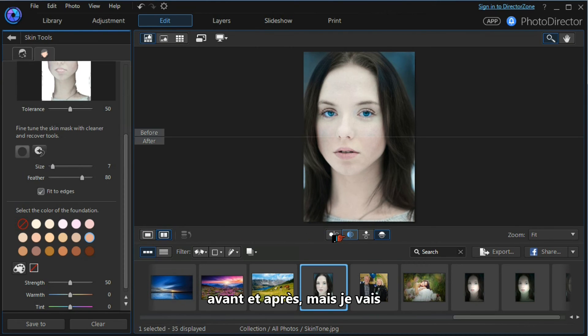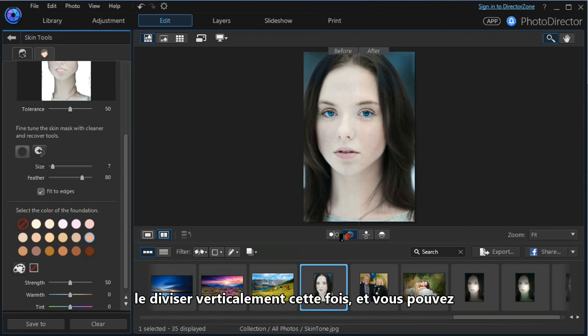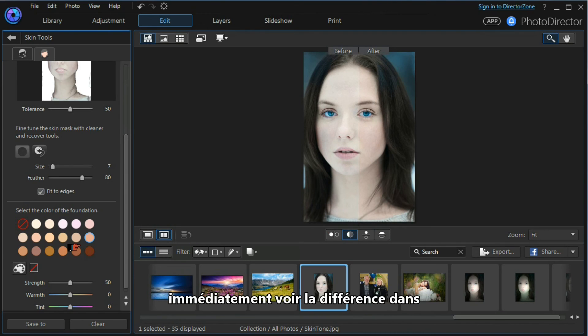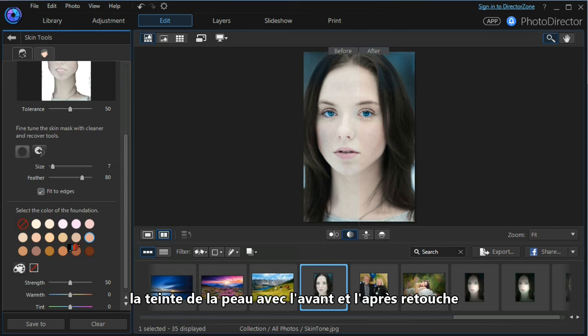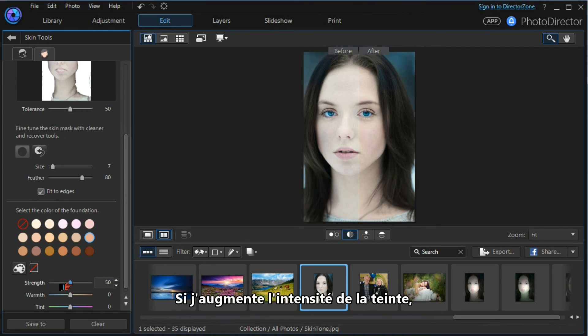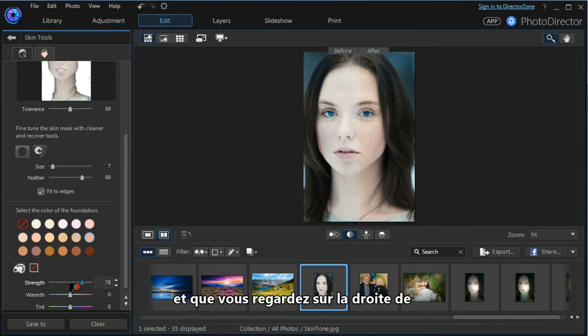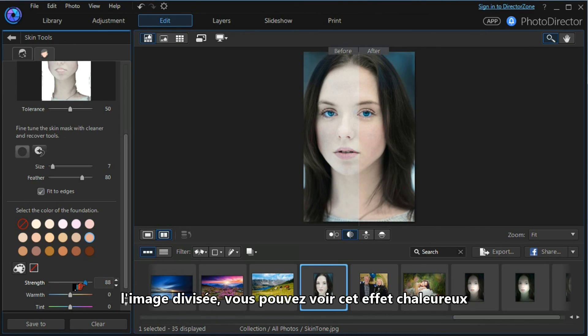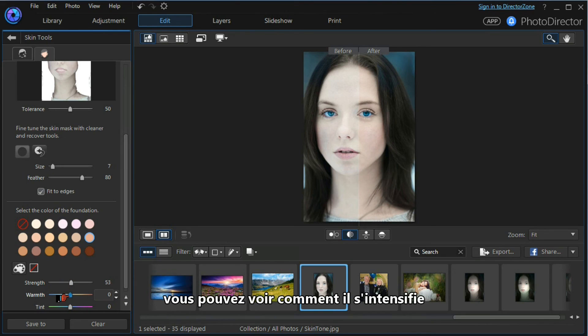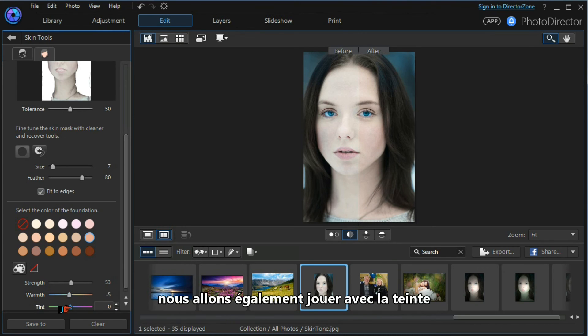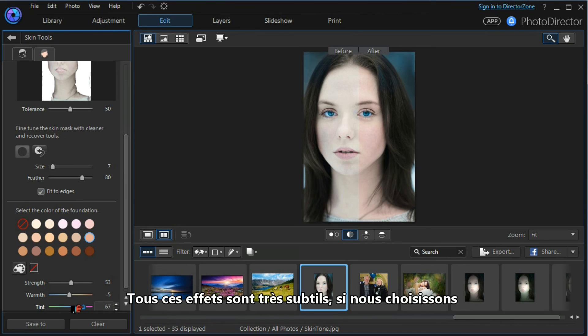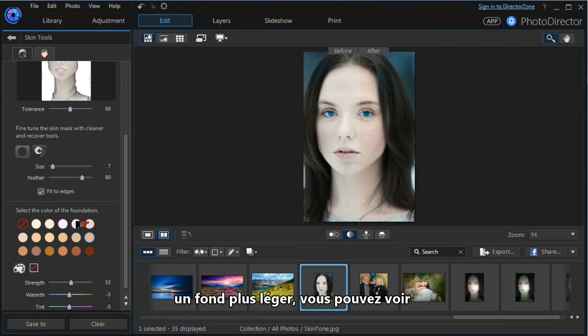I'm going to select this foundation. I'm going to do a before and after, but I'm going to split it vertically this time. You can immediately see the difference in the skin tone from before to after. If I increase the strength of the skin tone—you look on the right-hand side of the split—you can see the warming effect. You can see how the warmth increases. We can also play with the tint. All these are very subtle.